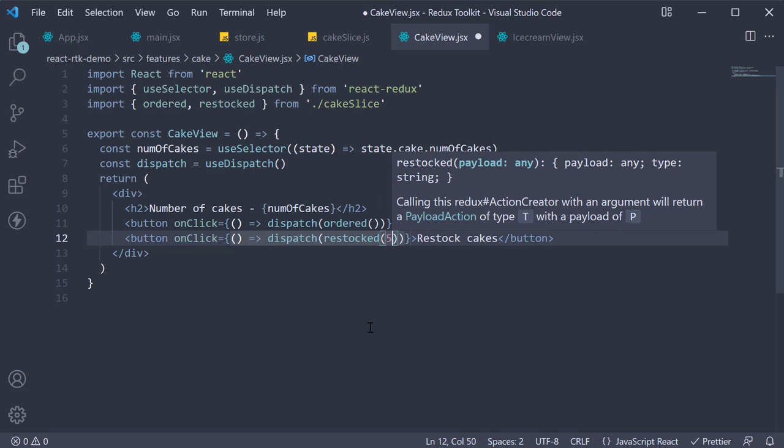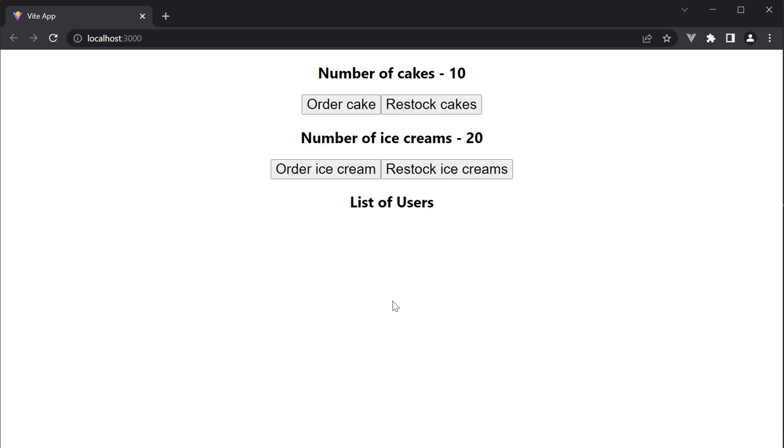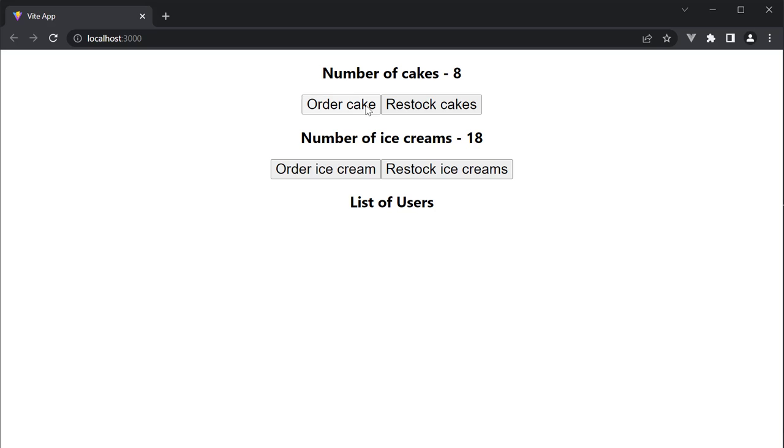That is all there is to it. If we save the file and go back to the browser, and click on order cake, the count decrements by one. But since we still have the buy one cake get an ice cream free offer going on, the ice cream count value also decrements by one. Click on restock cakes and the cake count increments by five.